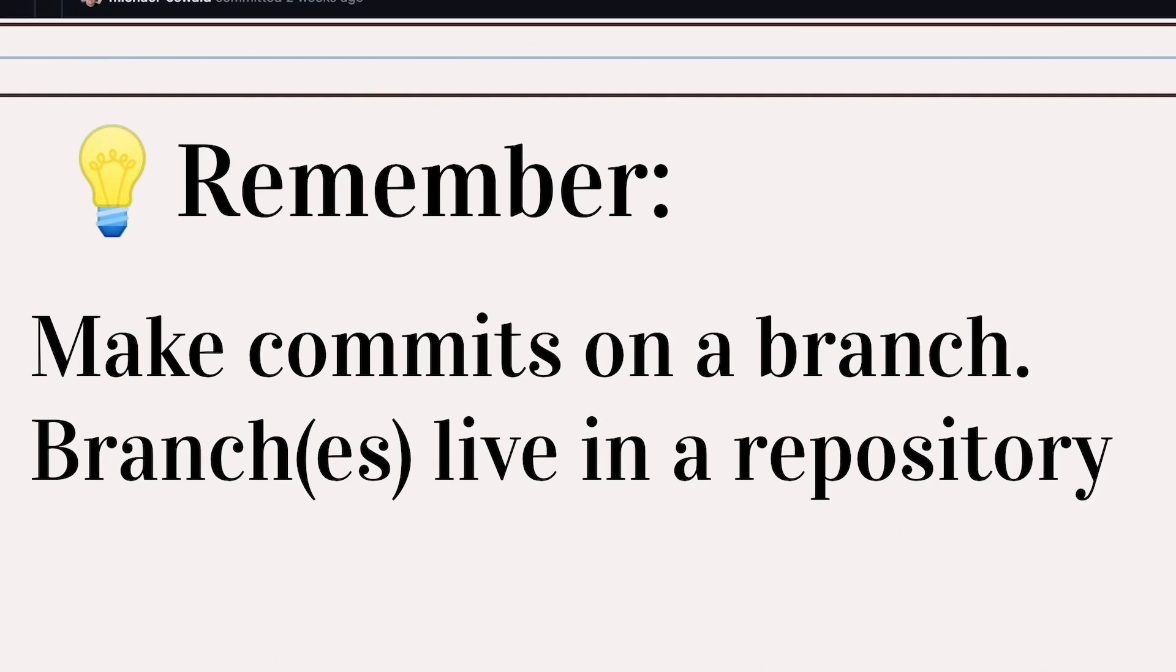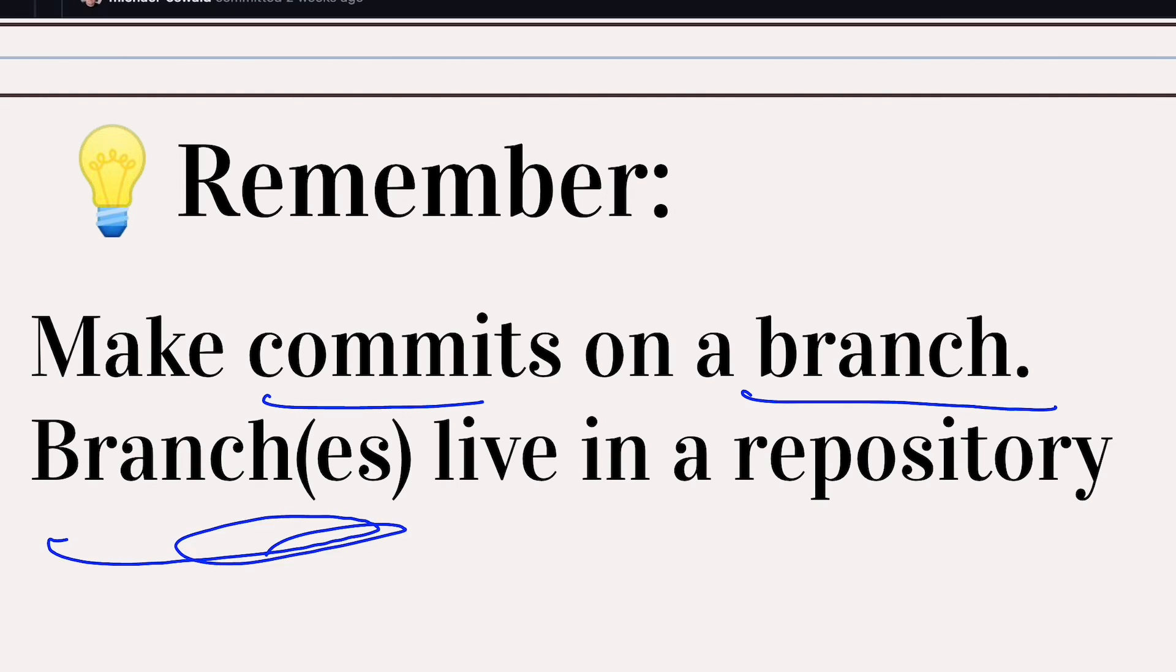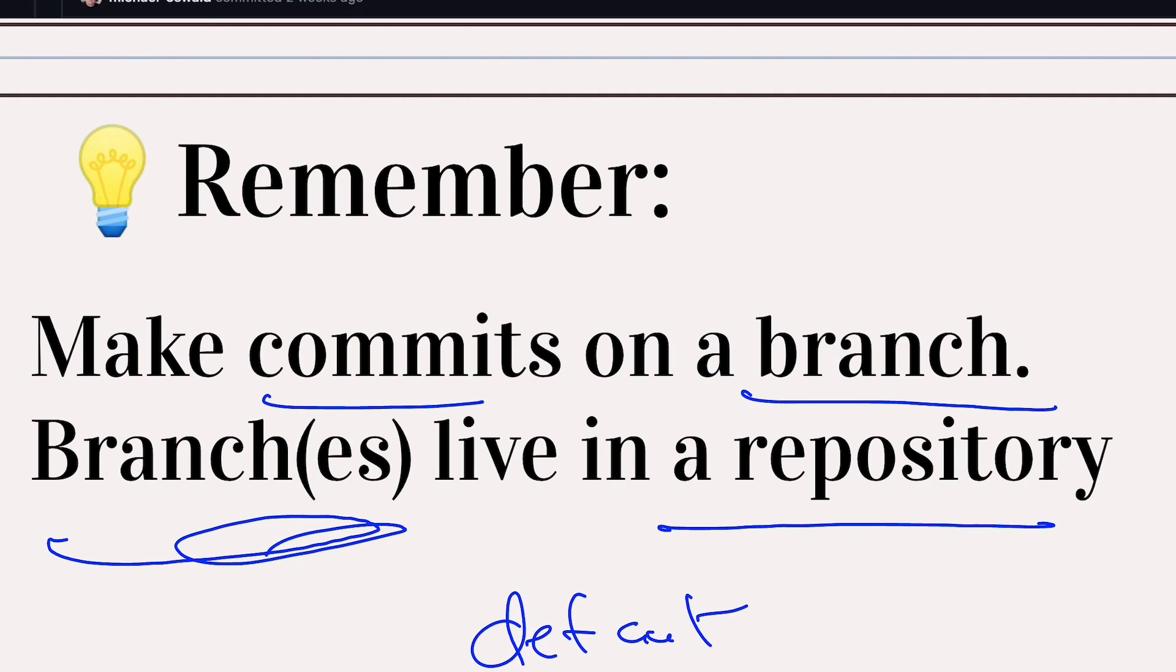And then quick reminder here to avoid trouble, let's always make commits on a branch. You can think of it conceptually as a branch and I have commits on that branch. And then branches live in a repository. I can create any number of branches on a repository. And then there's always the default branch. Remember that. Okay, let's get into the demo here.